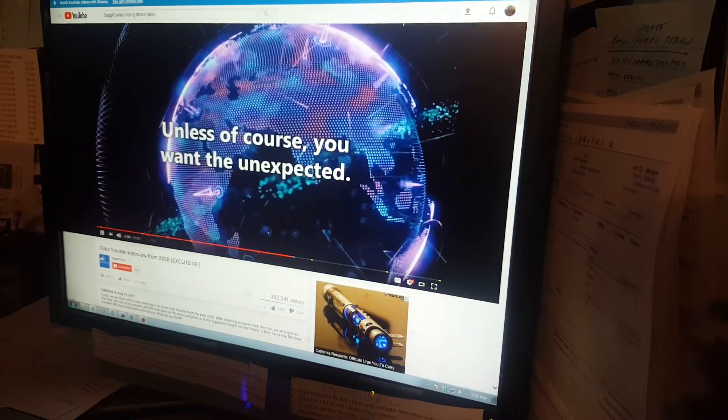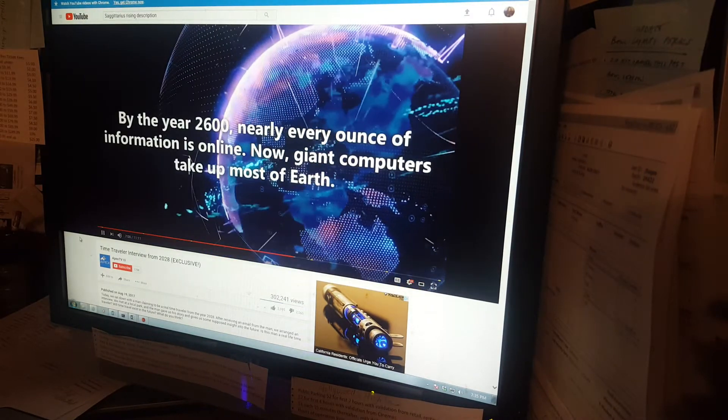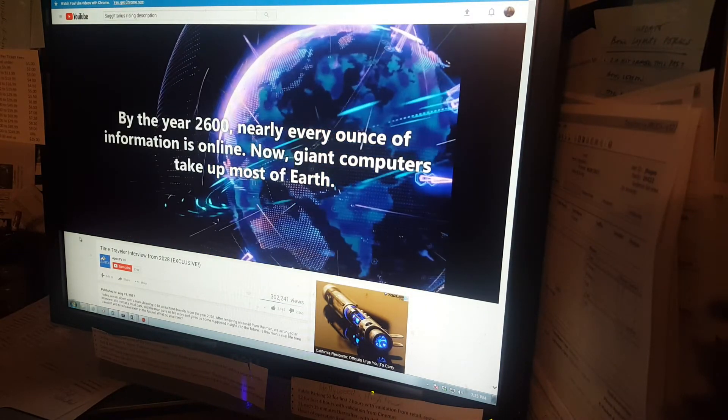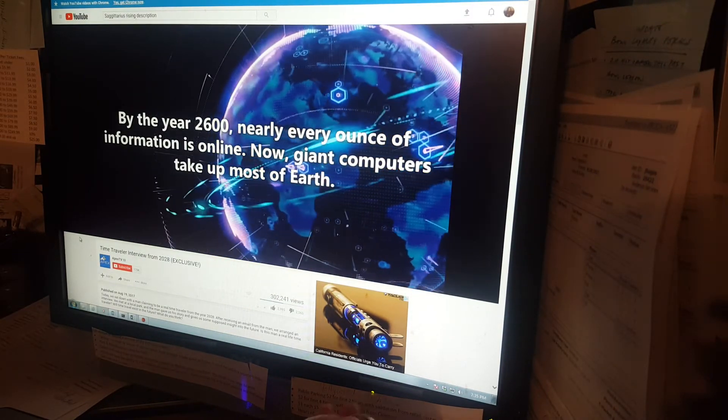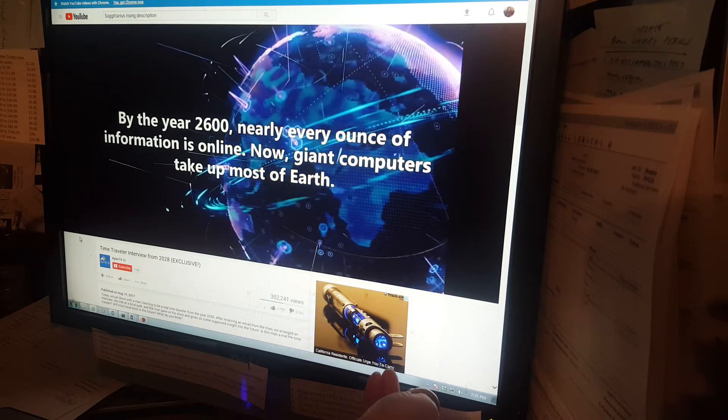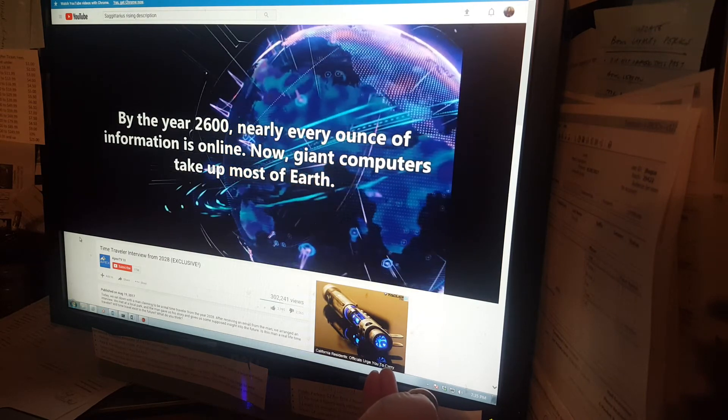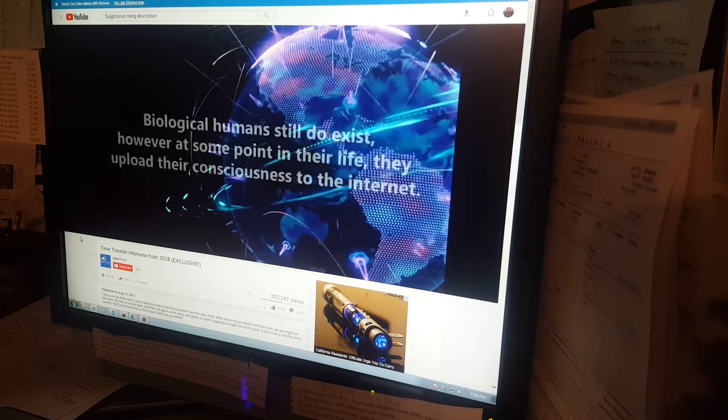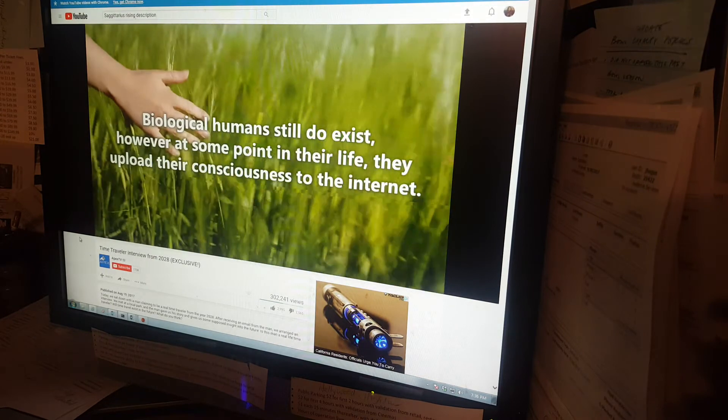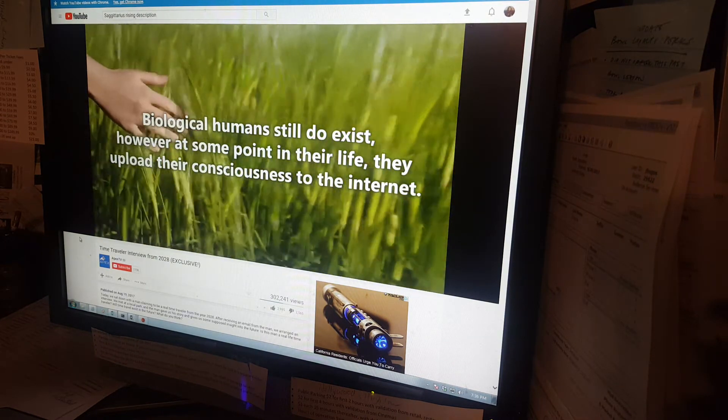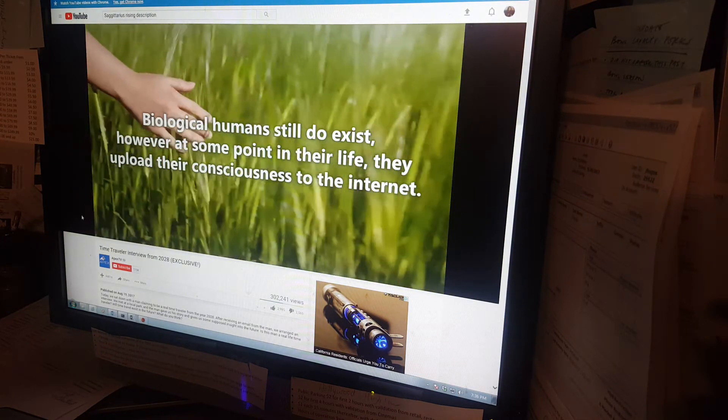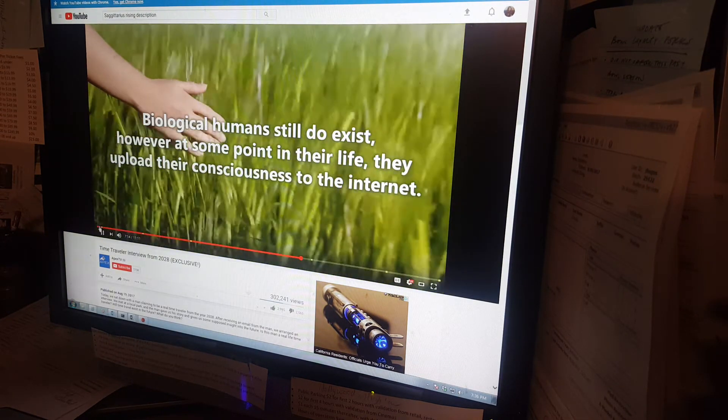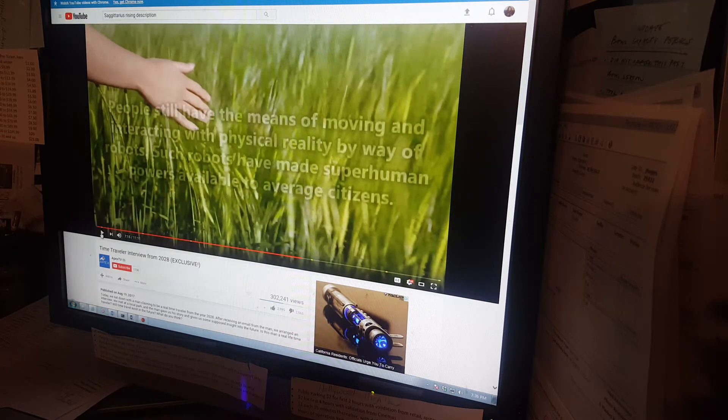Unless, of course, you want the unexpected. By the year 2600, nearly every ounce of information is online. Now, giant computers take up most of Earth. Biological humans still do exist, however, at some point in their life, they upload their consciousness to the internet.